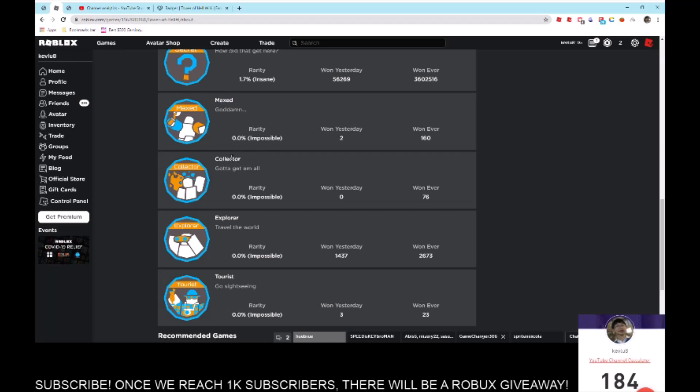Collector gives you the teal halo and is for every effect. Explorer gives you the blue halo for touching every single section in Tower of Hell. And Tourist gives you the orange halo for touching every single secret section.